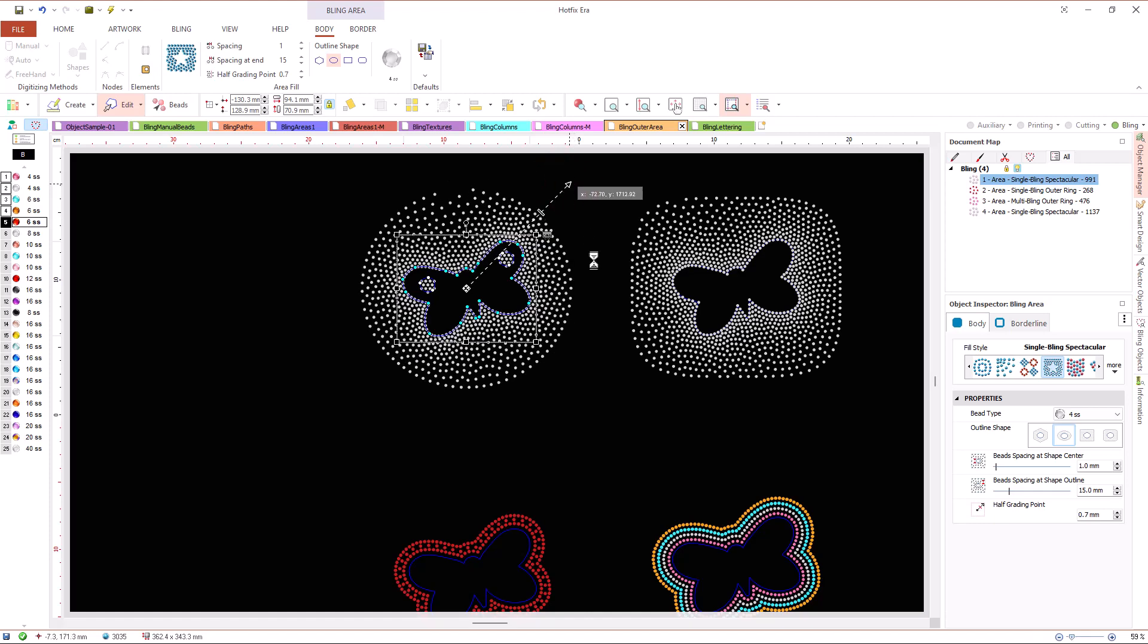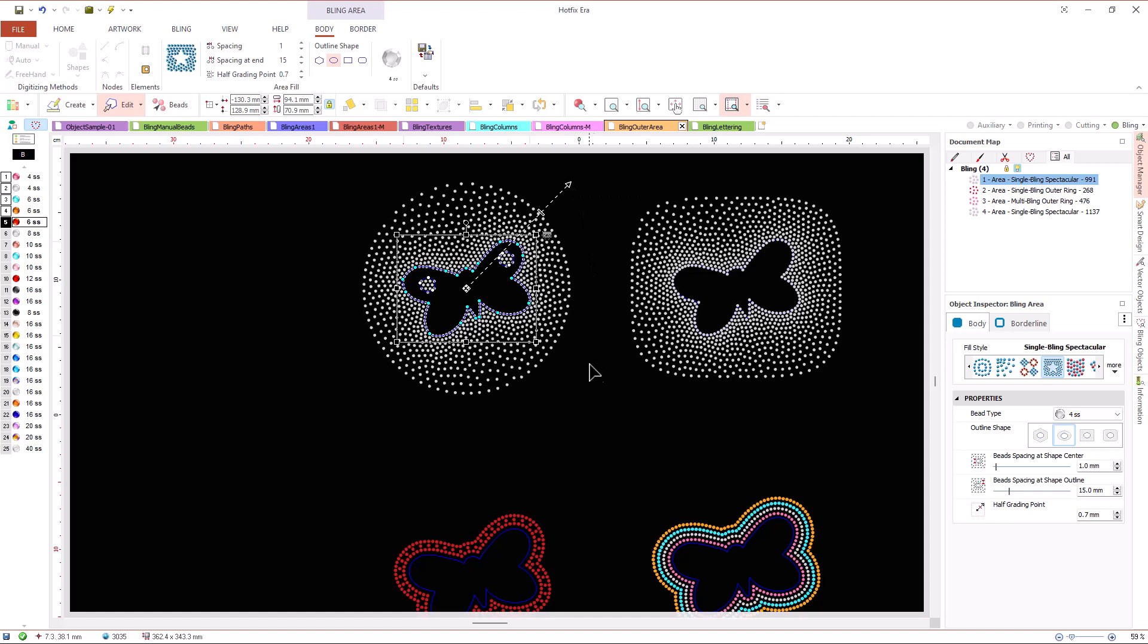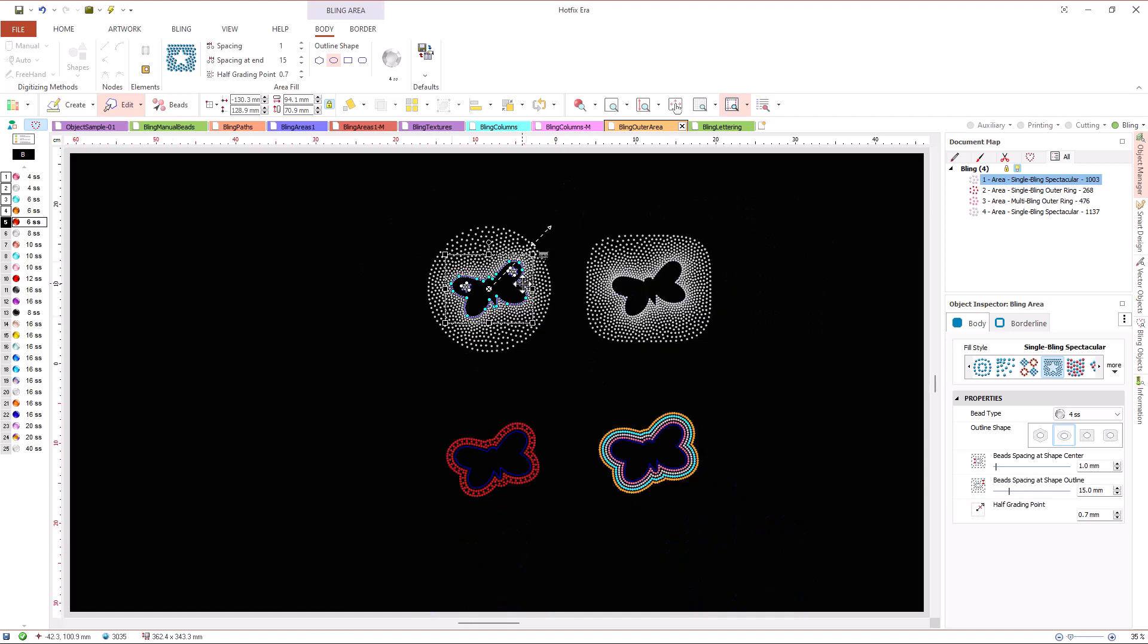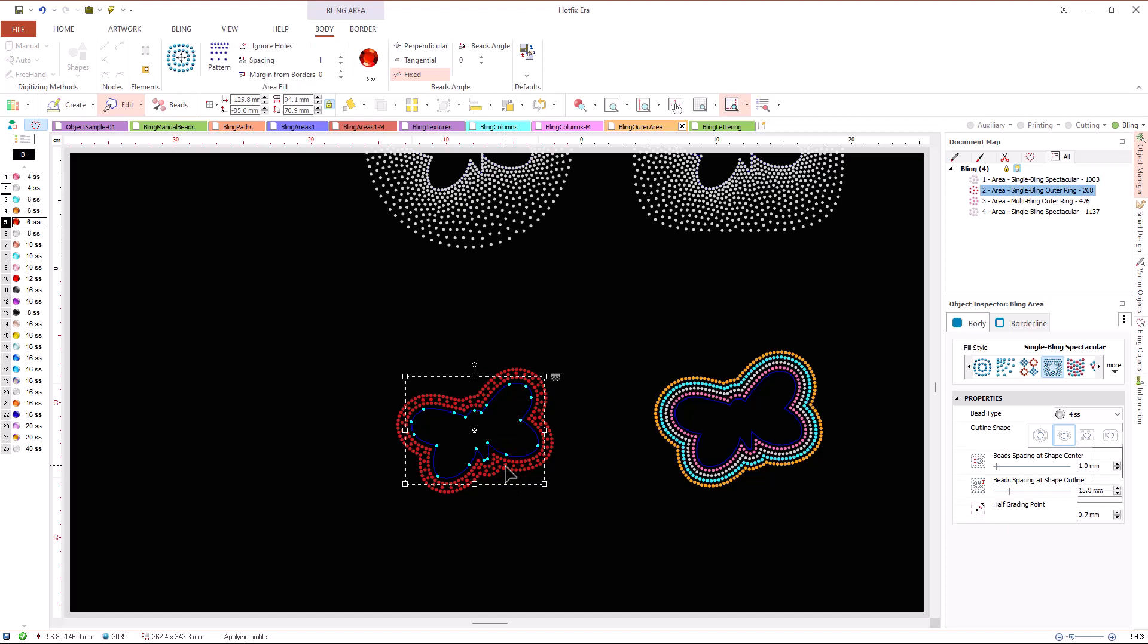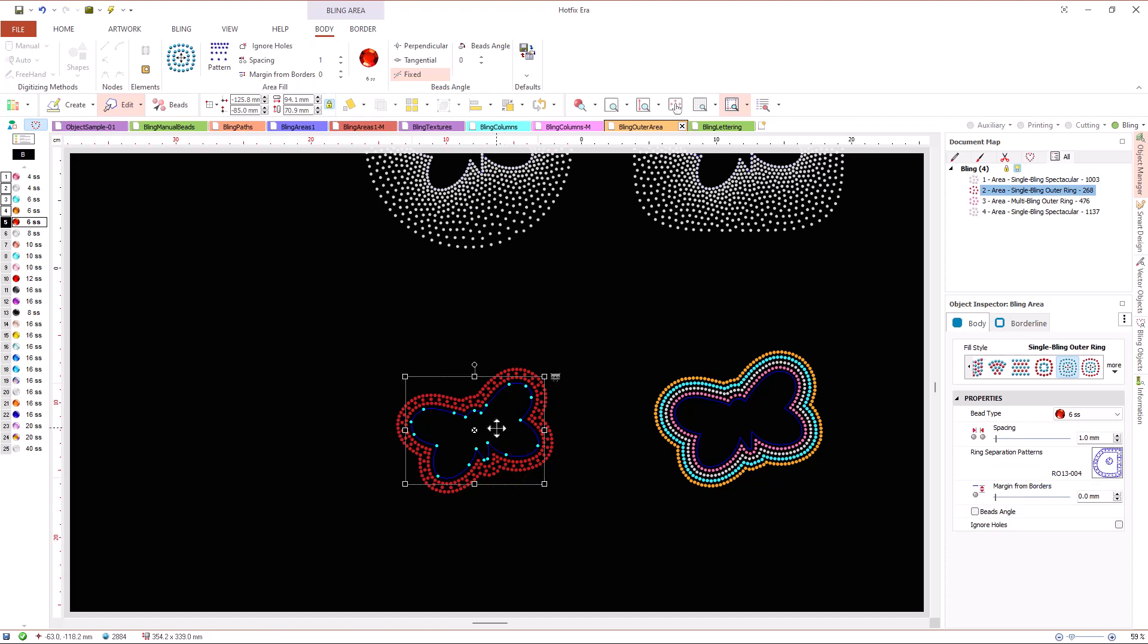For outer areas with outer ring fill type, Hotfix Era arranges the beads in concentric rings with shapes that follow the contour of our area object.